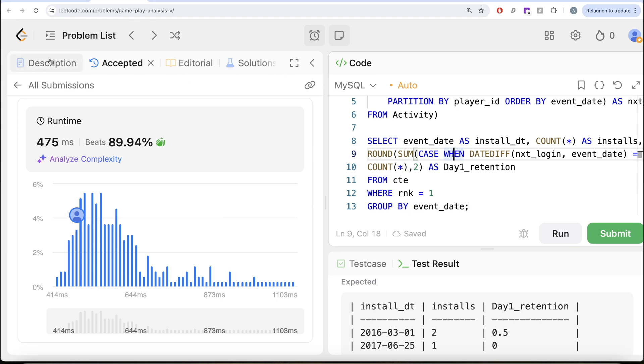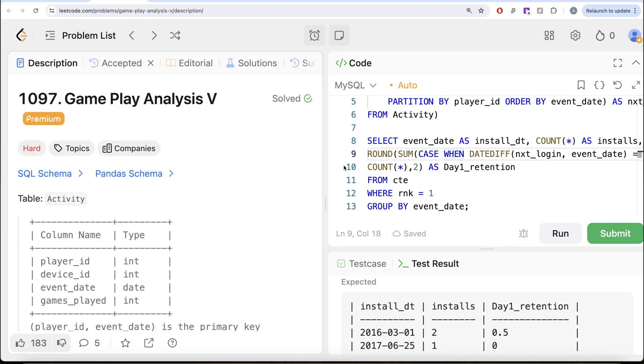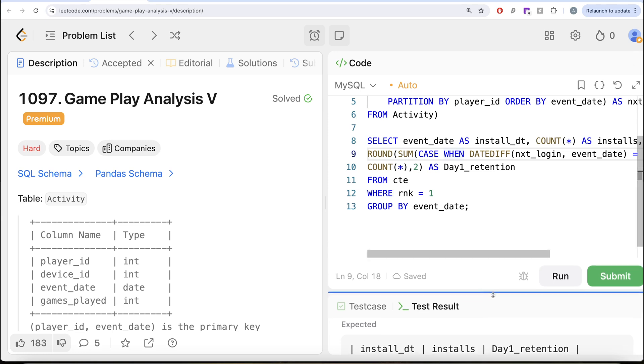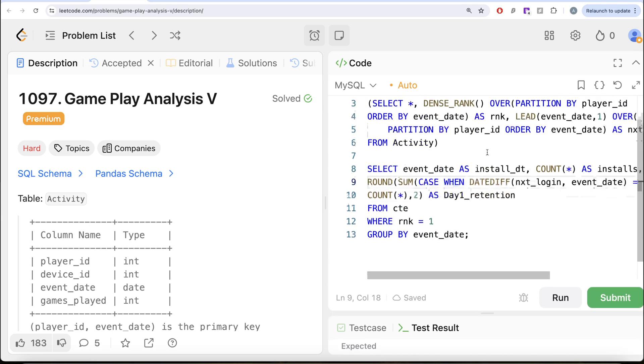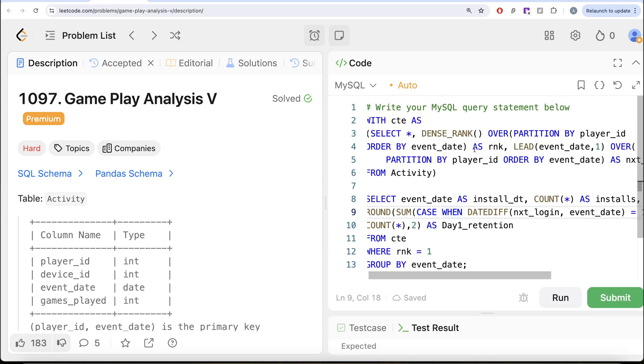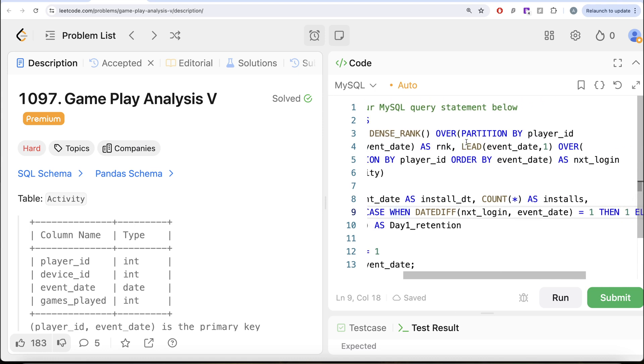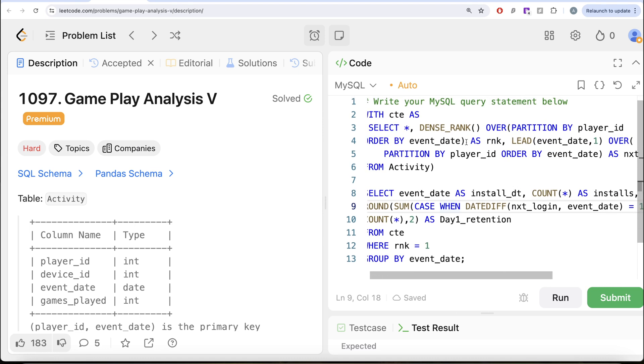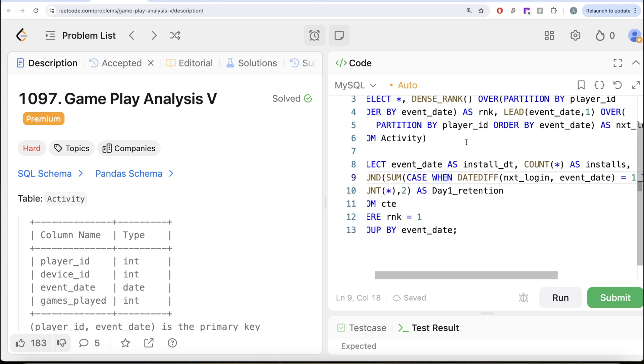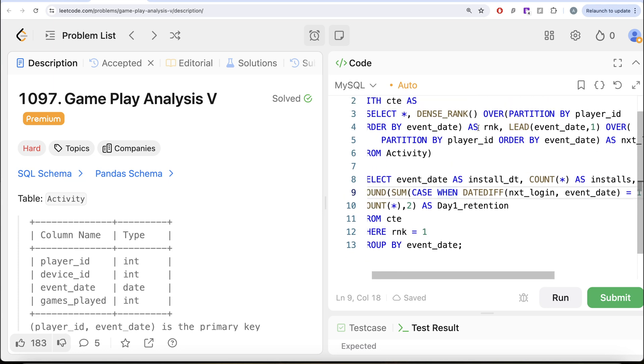So yes, tricky question. What we basically had to do was firstly, we ranked the event_date so that we can know that the first one for every player is the install date. And once we had that, we also found out the next login date of each of the players.